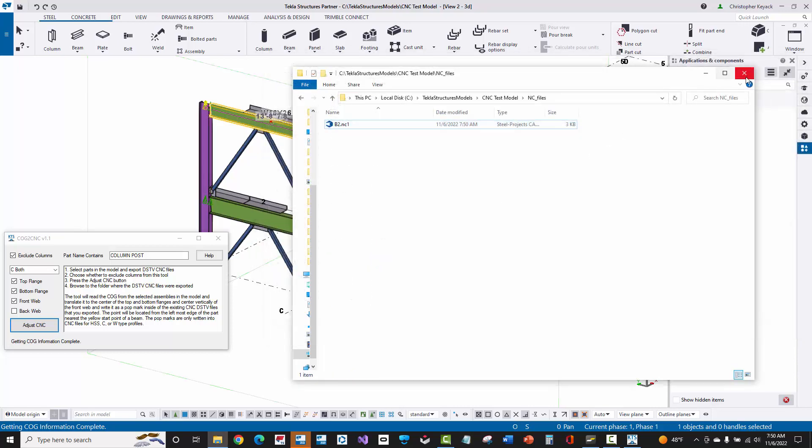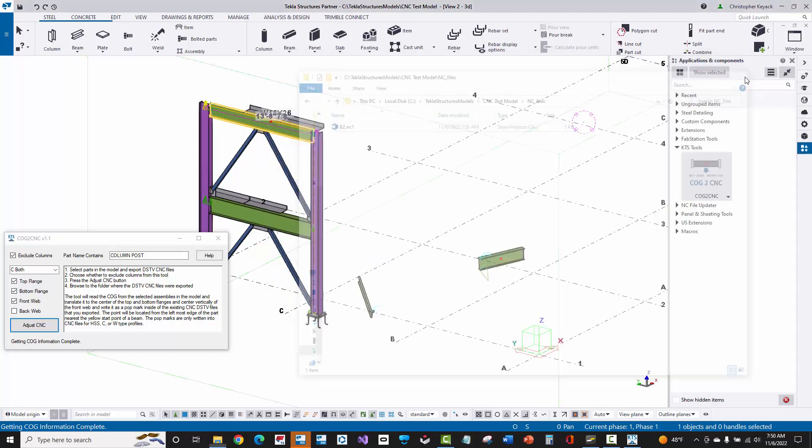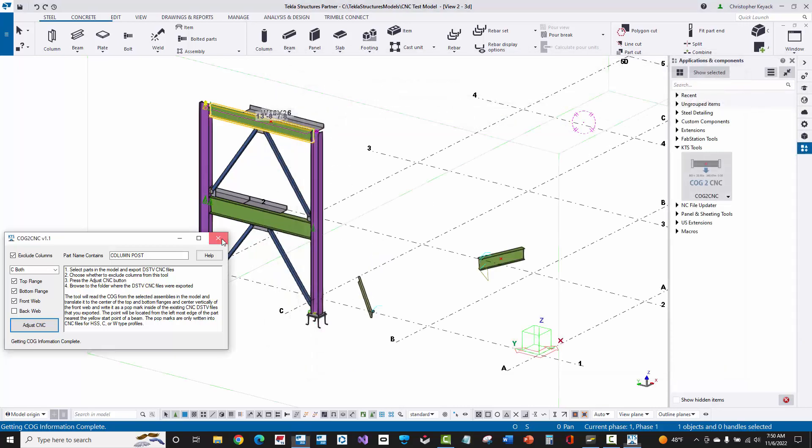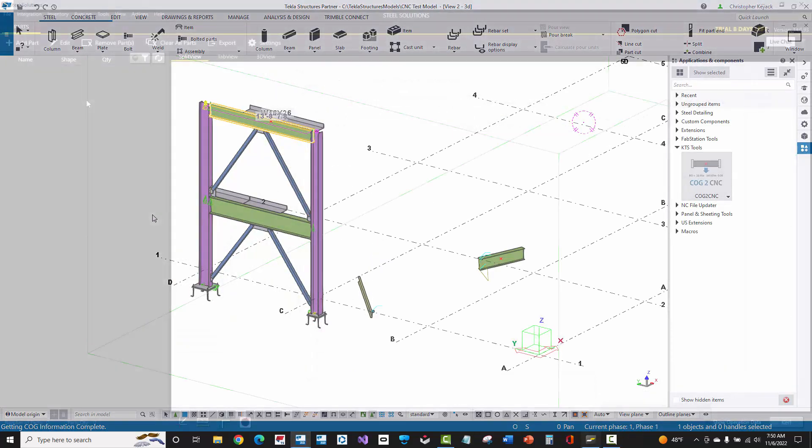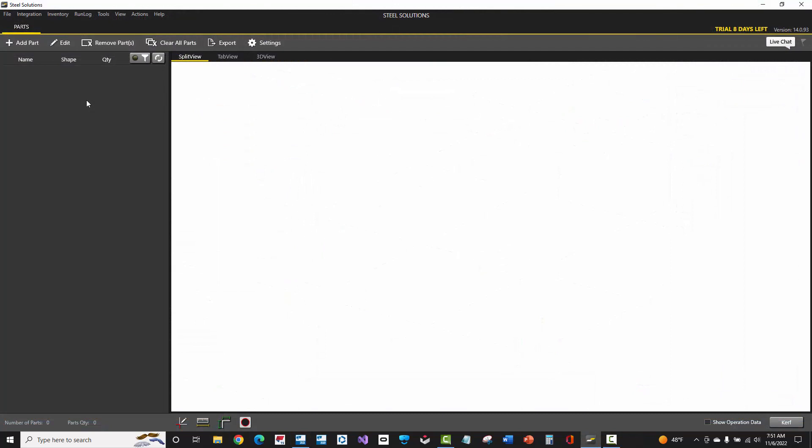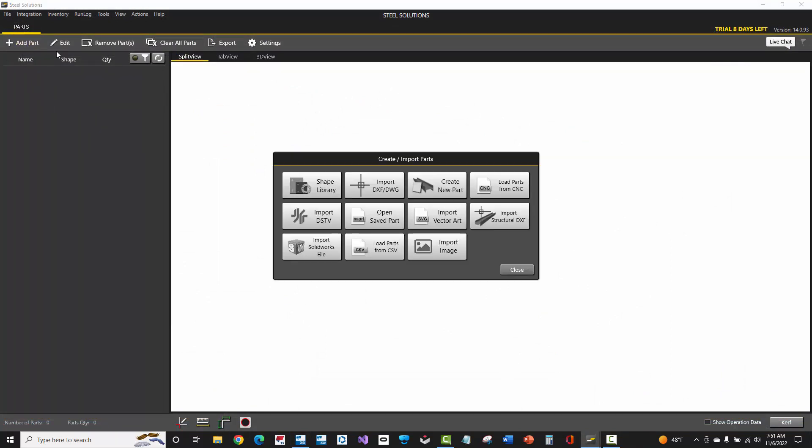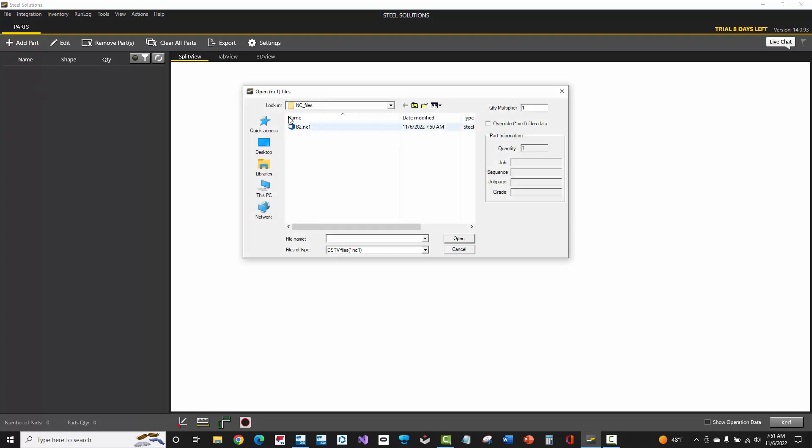Now let's take a look at this in the CNC viewer itself. In this video I'm using the SteelSolutions CNC viewer. I'm going to add part, import the DSTV, and select that file that's been updated.